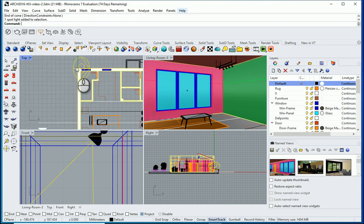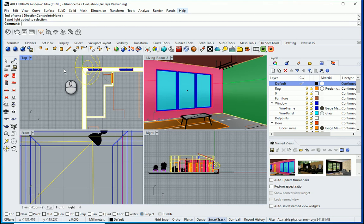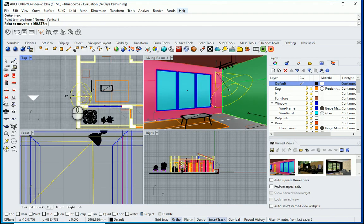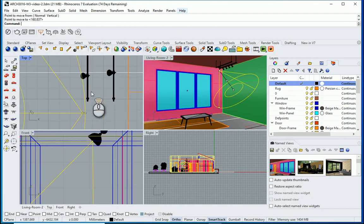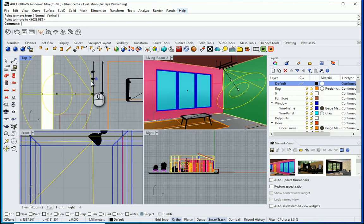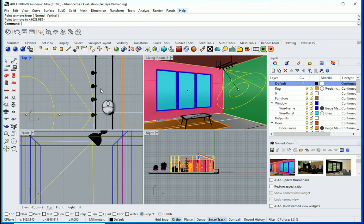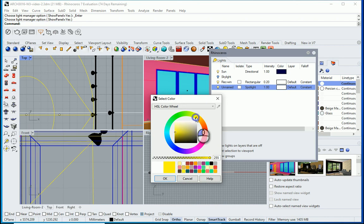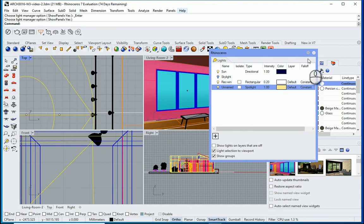Now I need to adjust it in the top view. I'll move it using F8 to turn Ortho on, and move it to one of the lamp positions. In the Light panel, I can see the spotlight has been added. I can change the color to something like this, and I'll leave the rest for now.